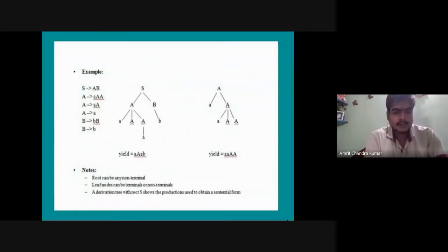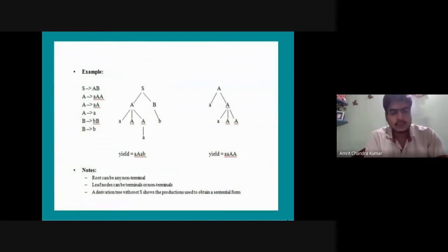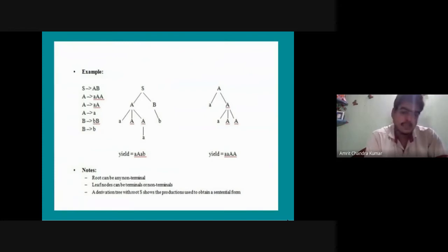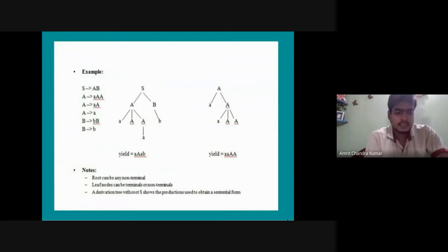In the example, S is the root, A and B are non-terminals, and small 'a' is a leaf. You can also see the yielding grammar. The root can be any non-terminal and nodes can be terminals or non-terminals. A derivation tree with a given root shows the productions used to obtain the derived string.